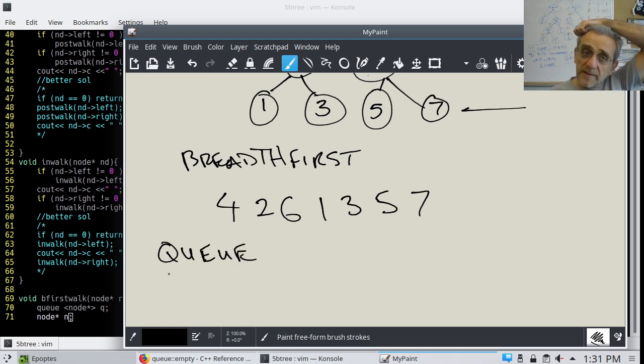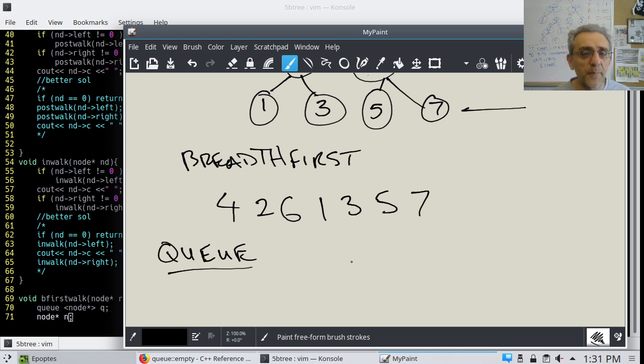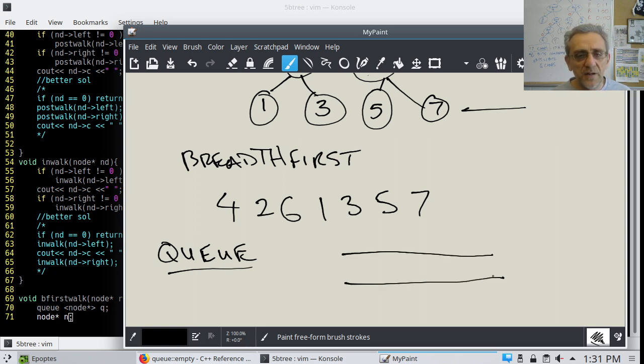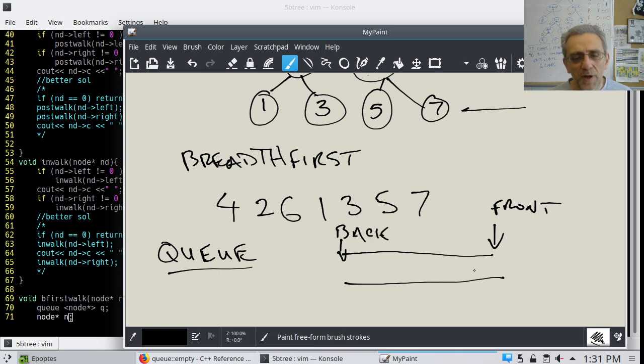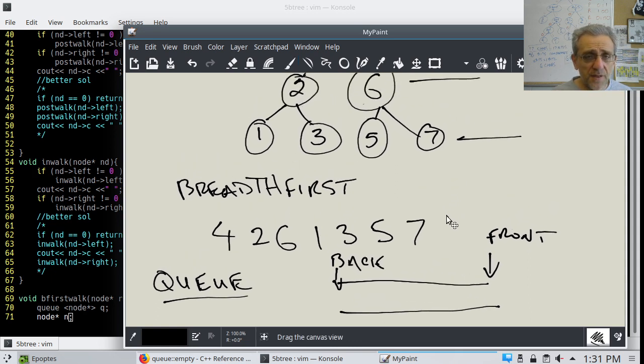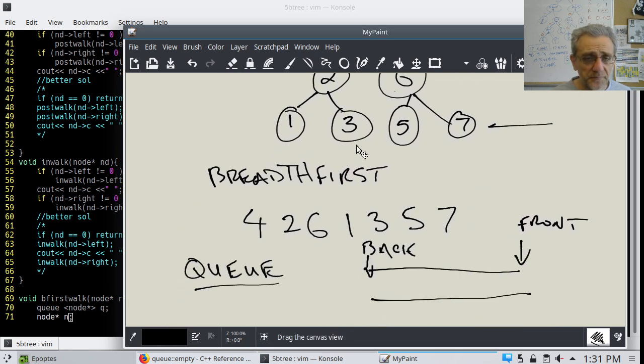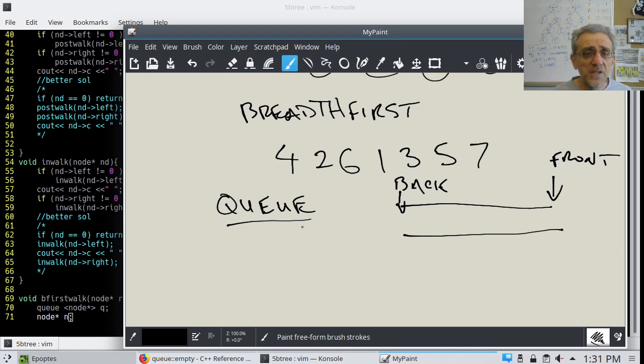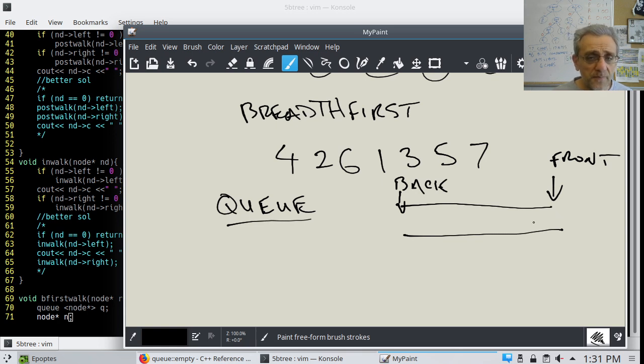When you're lining up for a movie theater, so if this is the ticket counter, this is the front of the line and this is the back of the line. Then what you do is you start with the root node. That's the 4. So first of all, you put the 4 into the queue.